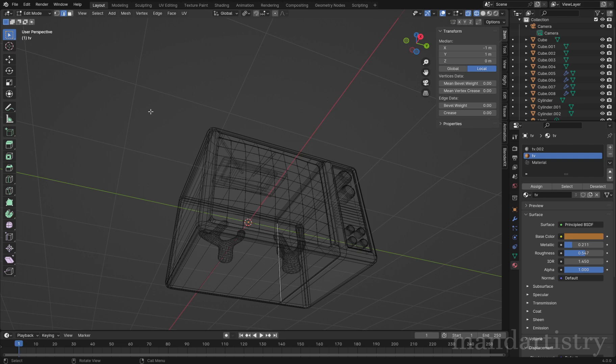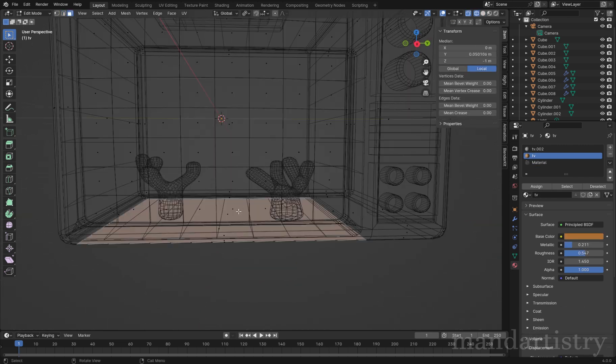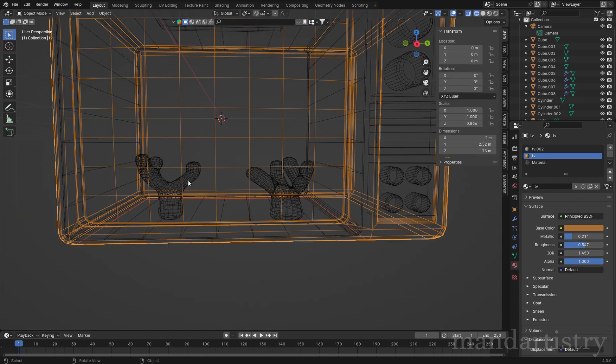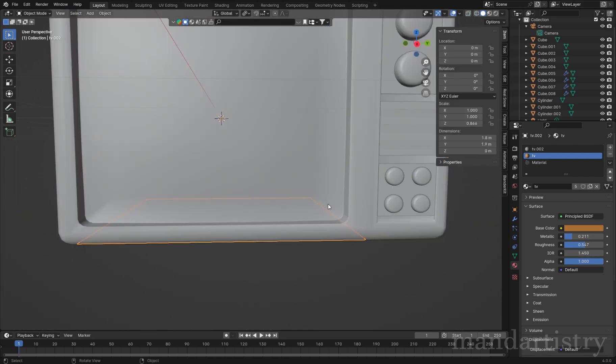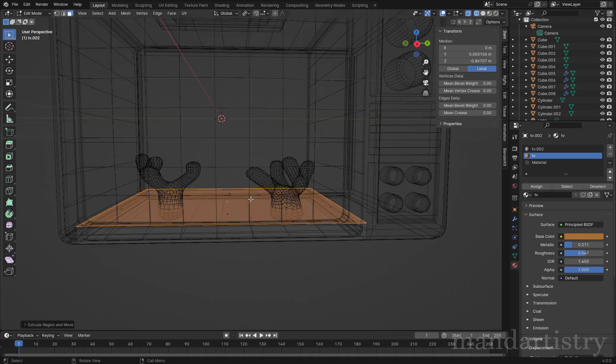Repeat the process of creating a light to create the sand. Select the bottom face of the TV, duplicate and separate by selection.